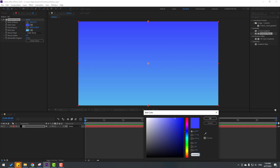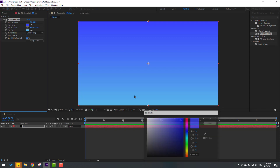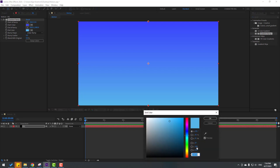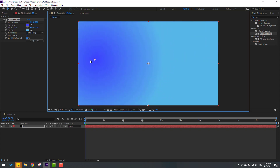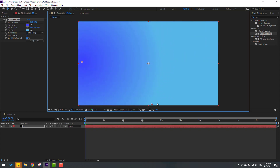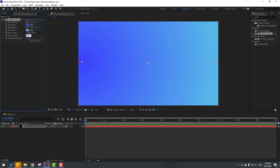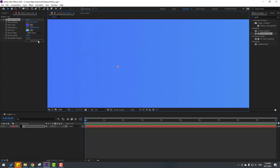You can use the color codes shown for your project — this is the start color code and this is the end color code. Now let's change the ramp shape to Radial Ramp, select the start color and move it here, then select the end color and move it to the right.